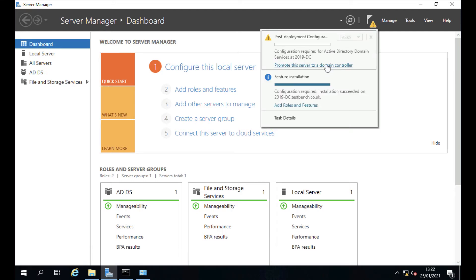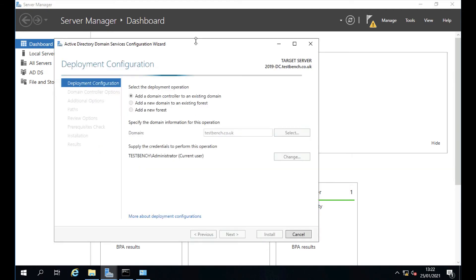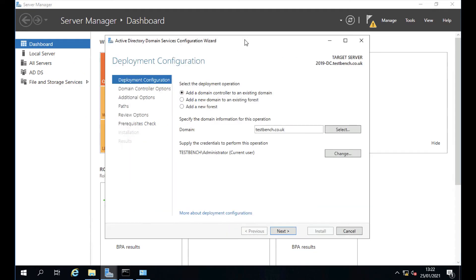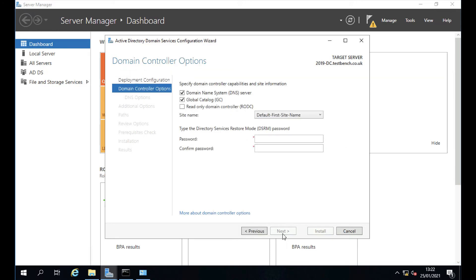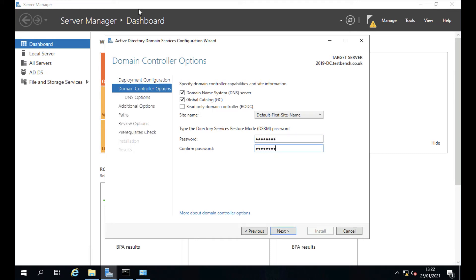At the top of Server Manager, click the yellow warning triangle — you'll now have the option to promote this server to a domain controller. The default option is 'Add a domain controller to an existing domain,' which is correct since it's already a member server and will pick up the existing domain. Logged in as domain admin, so we have the rights. It will be a DNS server and a Global Catalog server. Enter the Directory Services Restore Mode password and click Next.